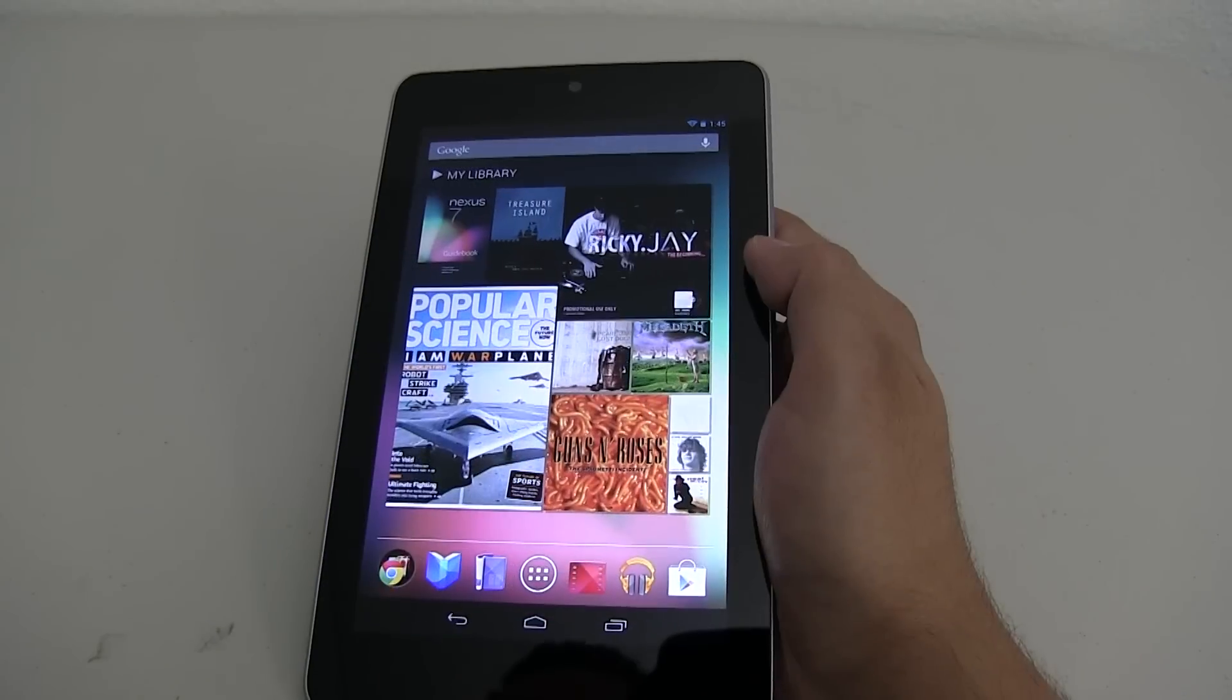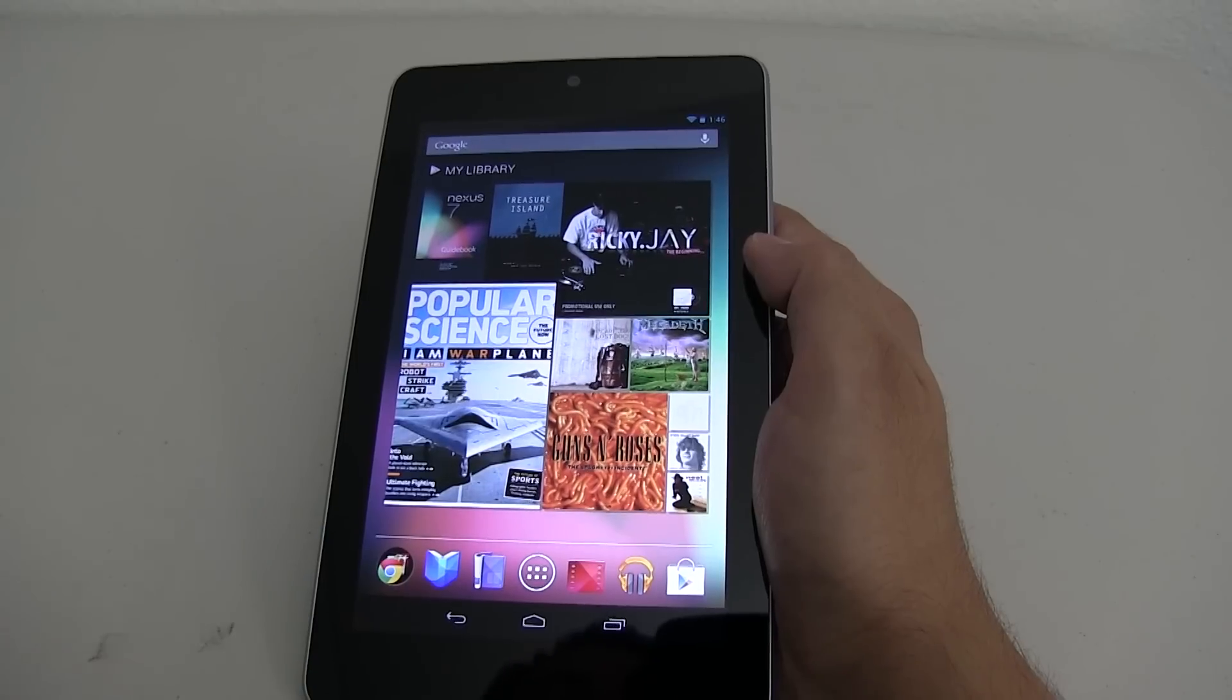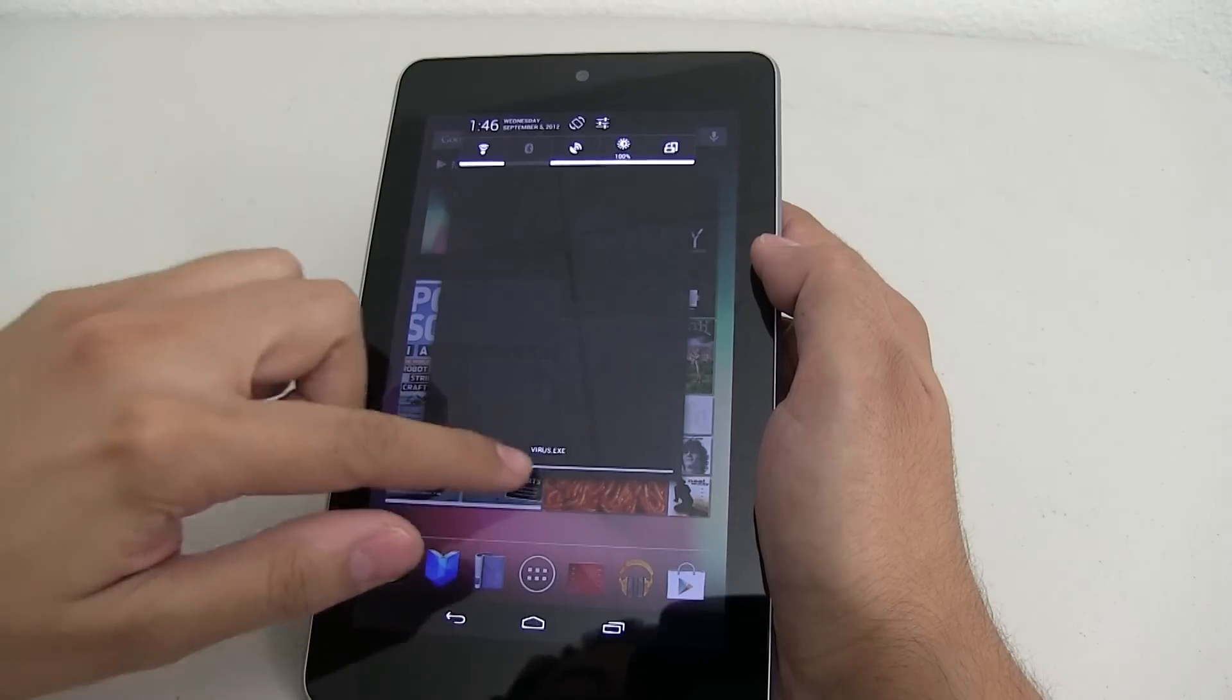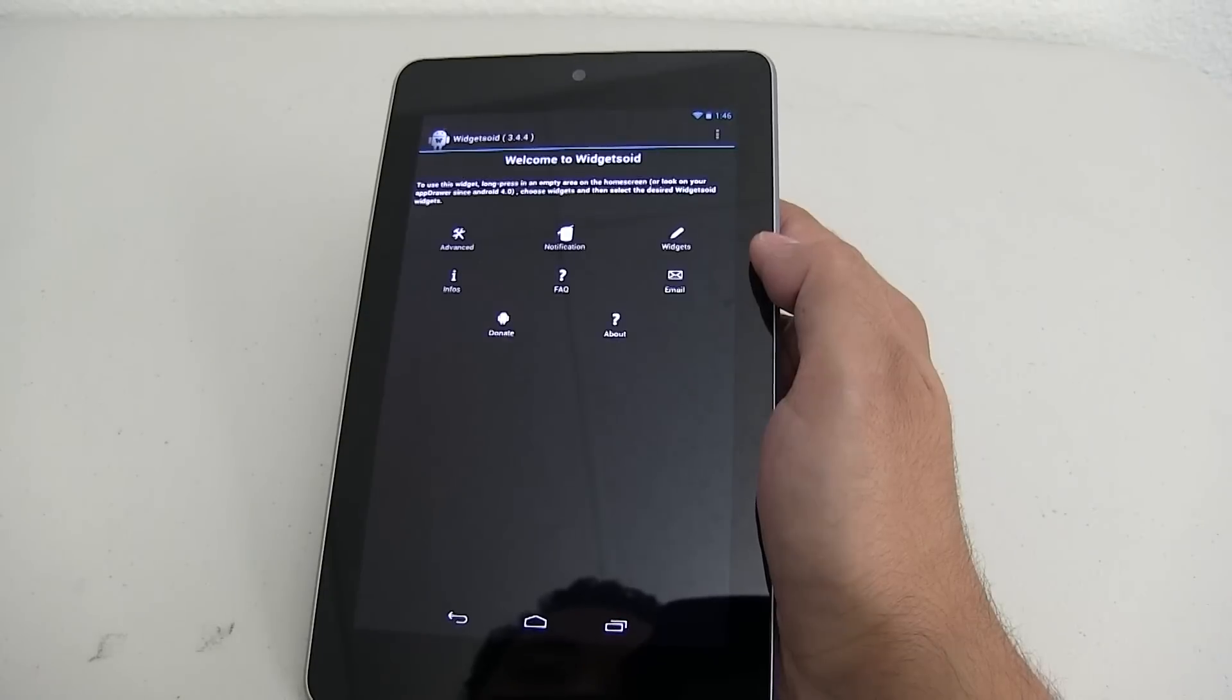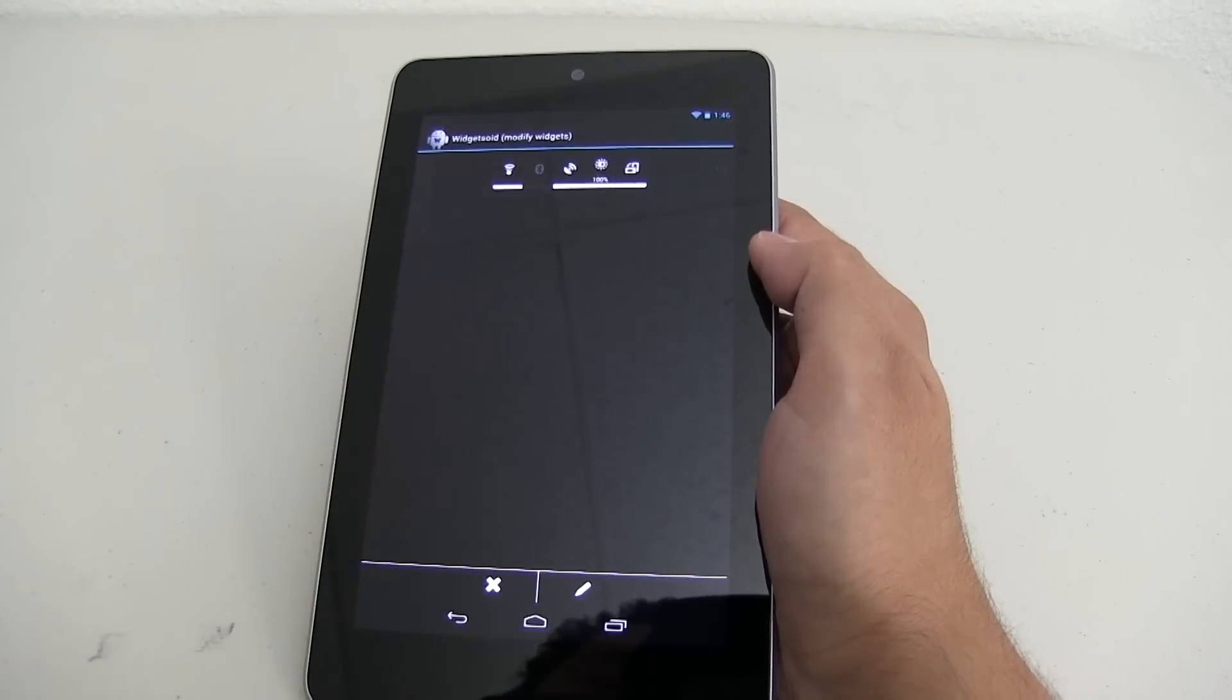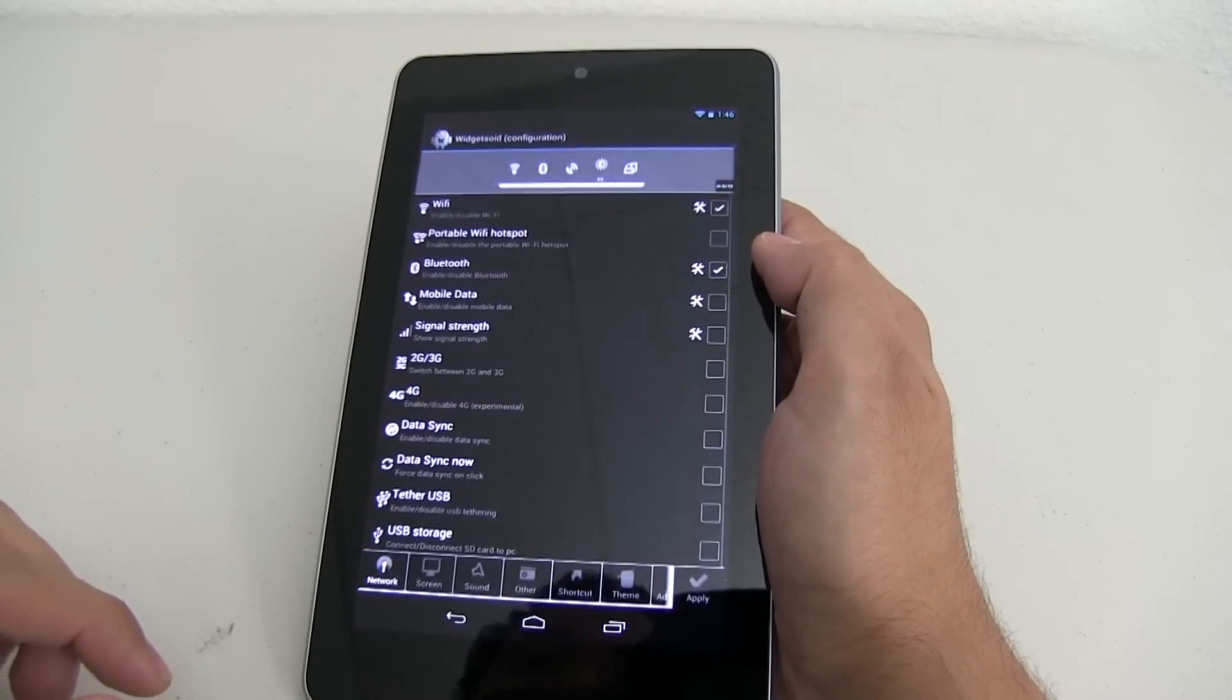The Nexus 7 tablet is great, but there is room for improvement. For example, take a look at these shortcuts. They don't come by default and for this, we will use Widgetsoid. Widgetsoid allows you to put whatever you want on top, literally. Let me go ahead and show you really quick.